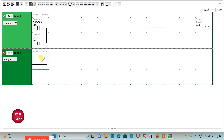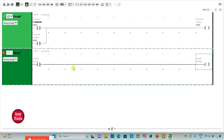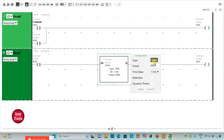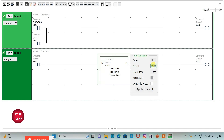I will add a new rank. I will insert a normally open contact and then a coil. I will assign address M0 to the normally open contact and address M1 to the coil. For M1, I will use a timer of type TP. I will change the type to TP and set the preset value to 10 seconds, then click Apply.